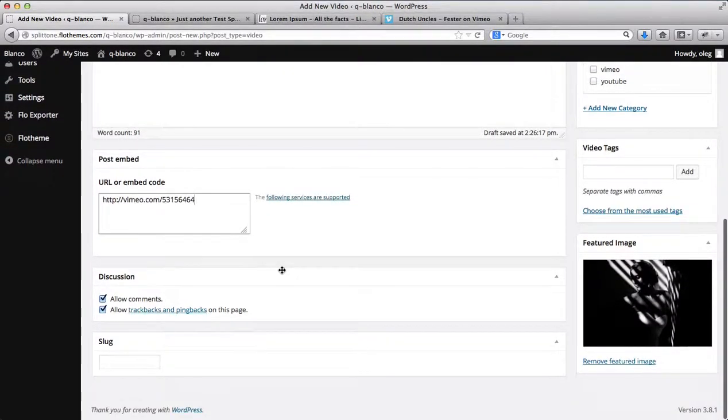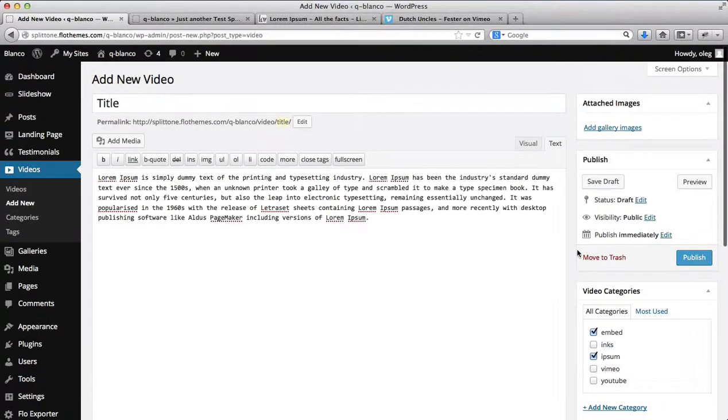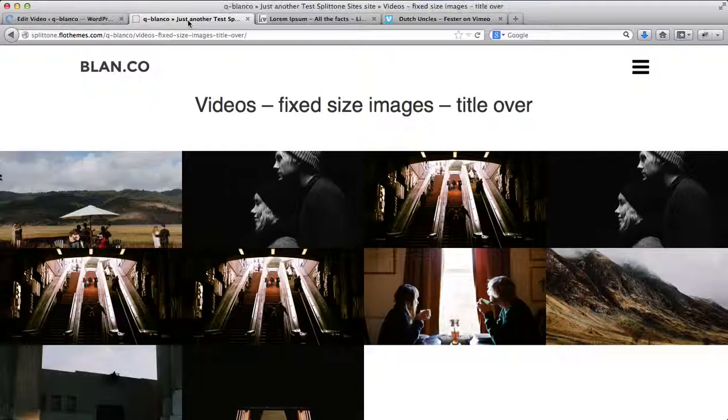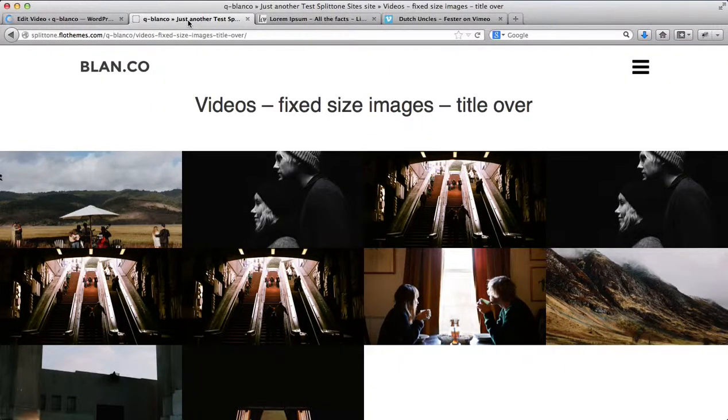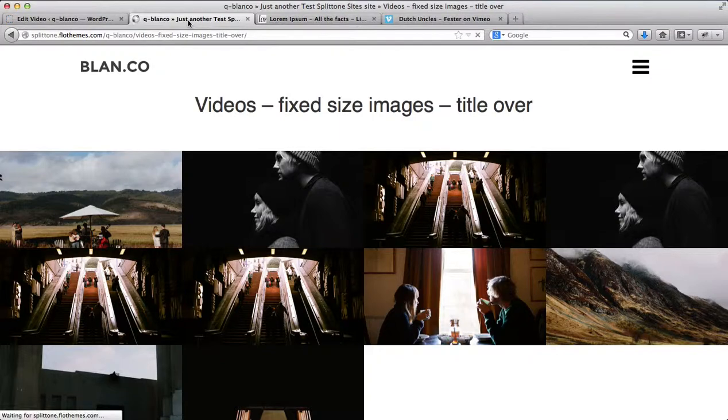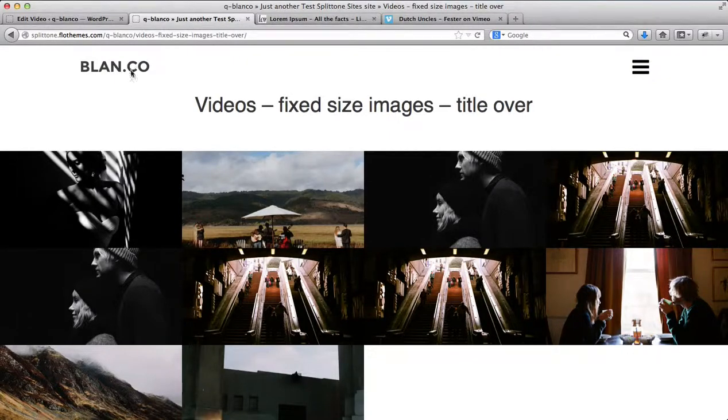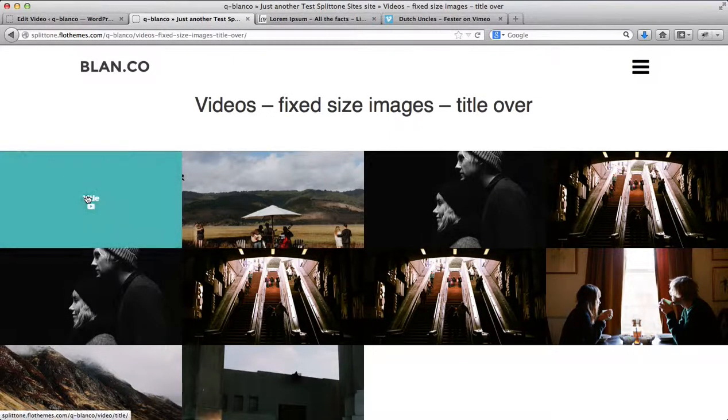Once you've made these customizations, you can go ahead and publish the video. So let's go to the front end of our website and refresh the page. And here we have the video I've just added.